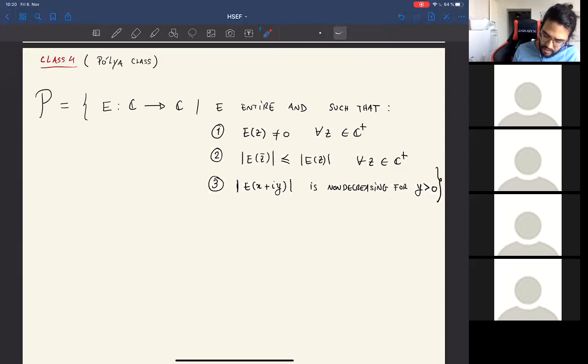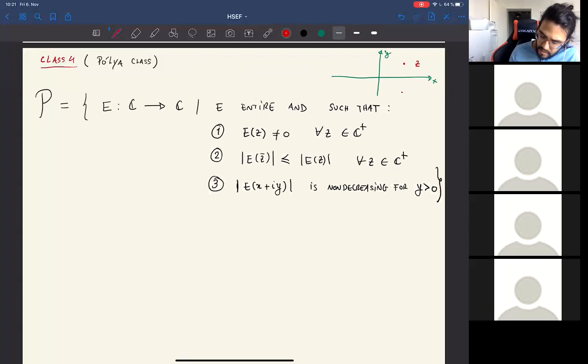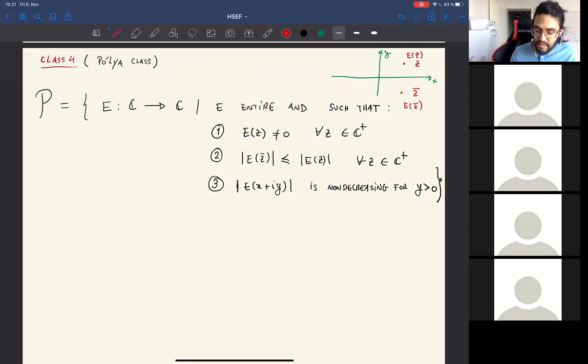A graphical way to understand condition two: if you pick a point z in the upper half plane and reflect it to z̄ using the real axis, then |E(z)| is larger than |E(z̄)|. So the modulus at the point is larger than at its conjugate reflection. Keep this picture in mind.